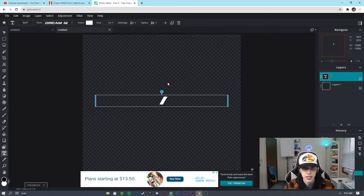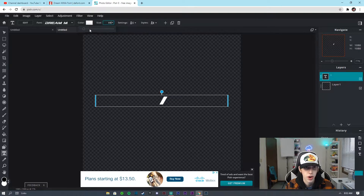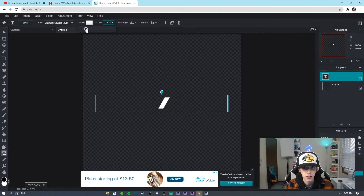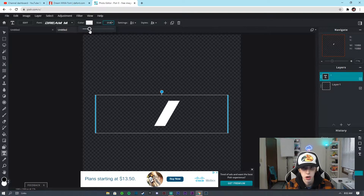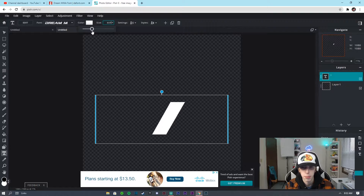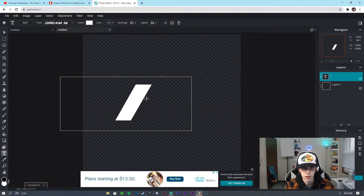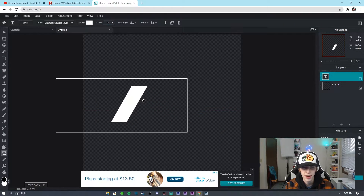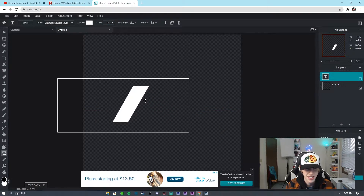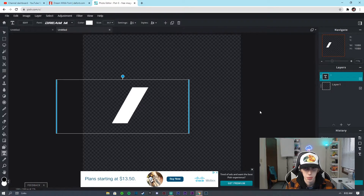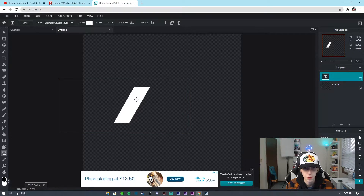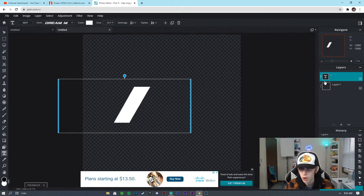I'm going to take this I and keep it, and I'm going to drag the size up a bit just so I'm able to work with it. We're going to put it right about in the middle.